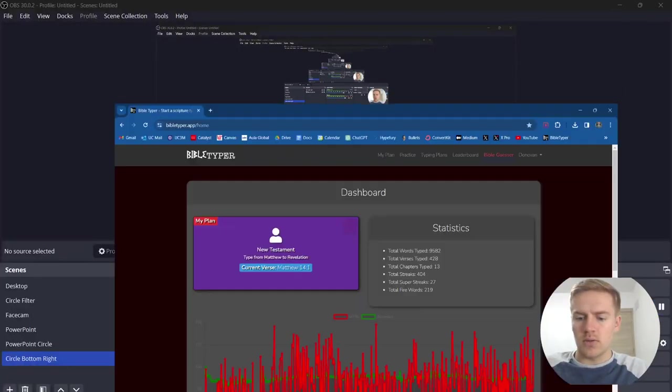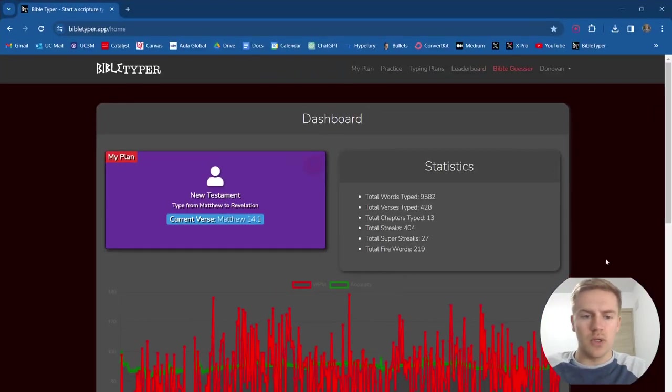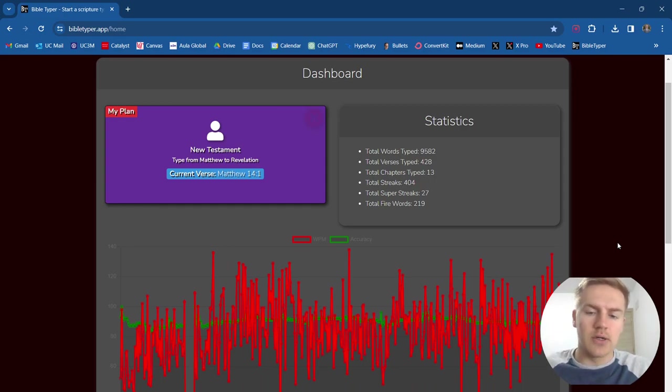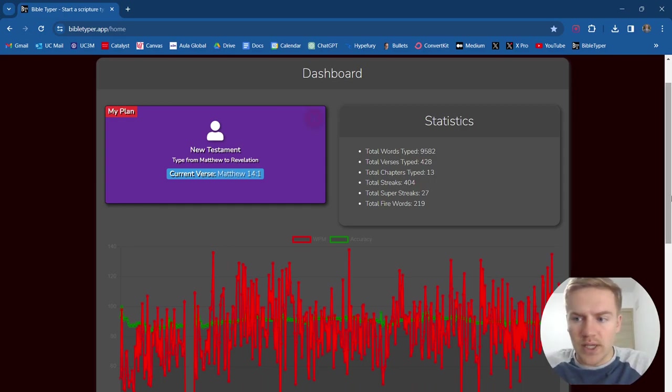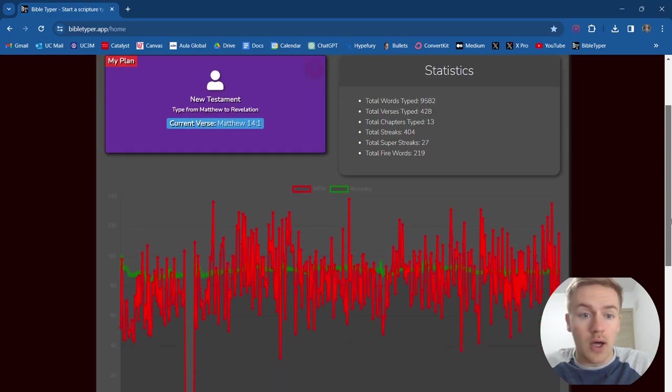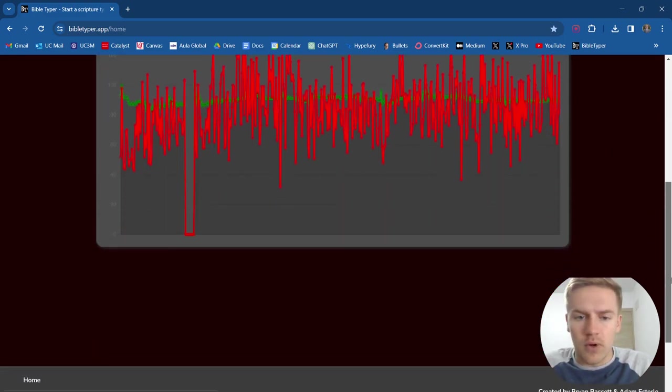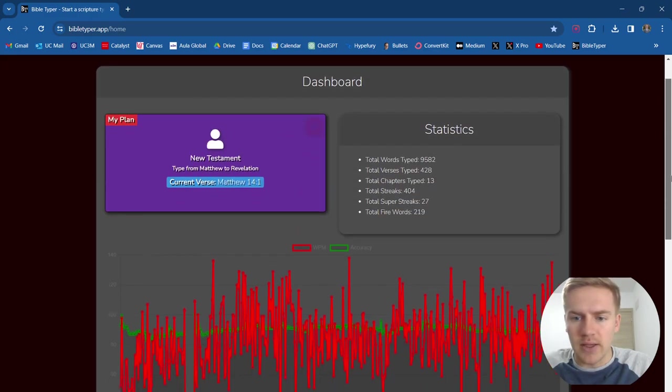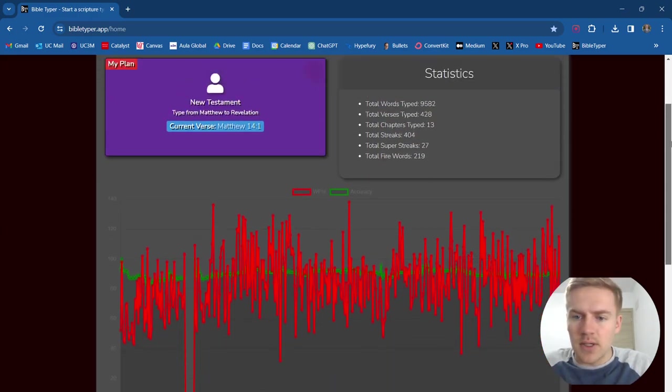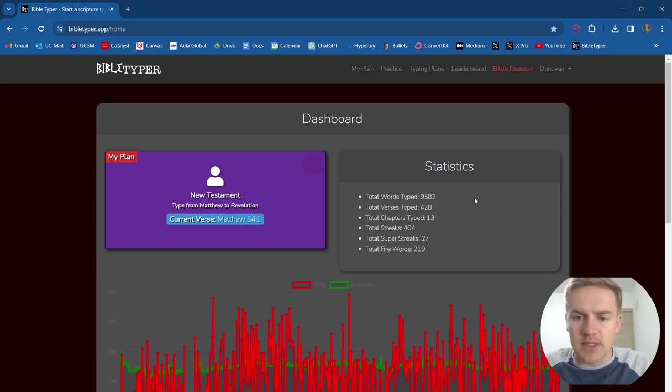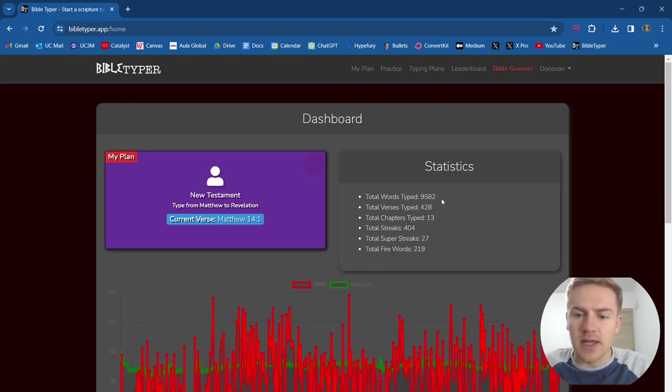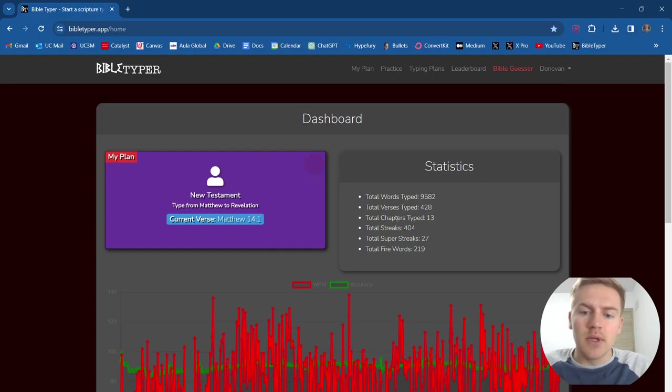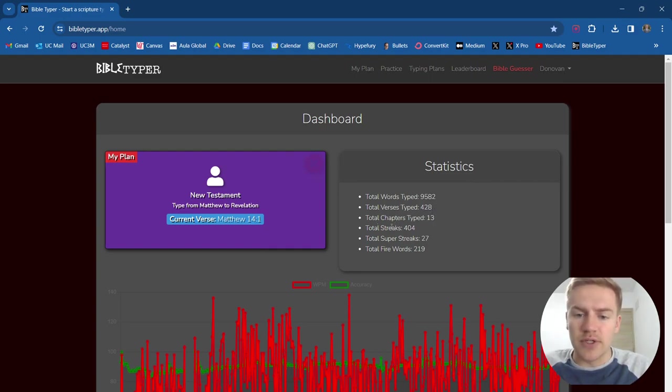All right guys, welcome to episode or day 13 of the Bible typing series. We are on Matthew 14 for the plan that we're on. Some key points here: we have 9,500 words typed, so we're going to break 10,000 today, which is pretty cool. We've typed exactly 428 verses and 13 chapters as well.